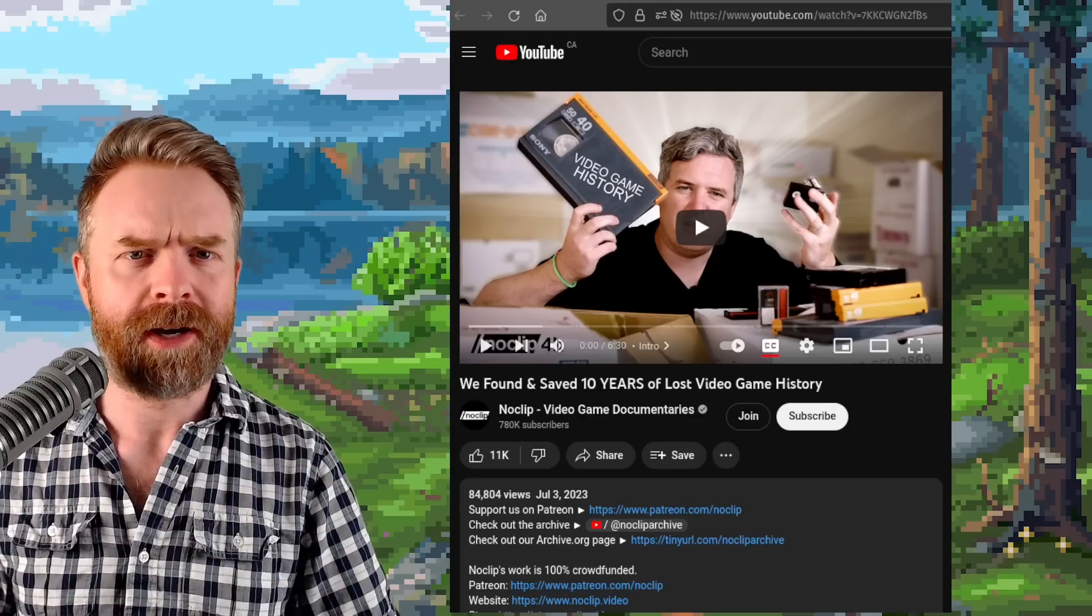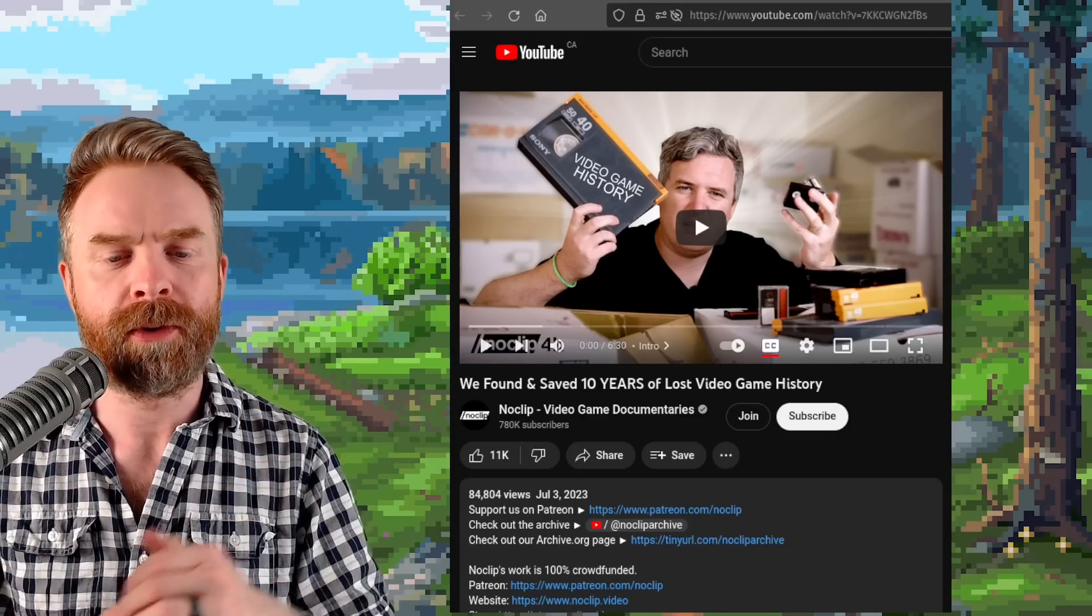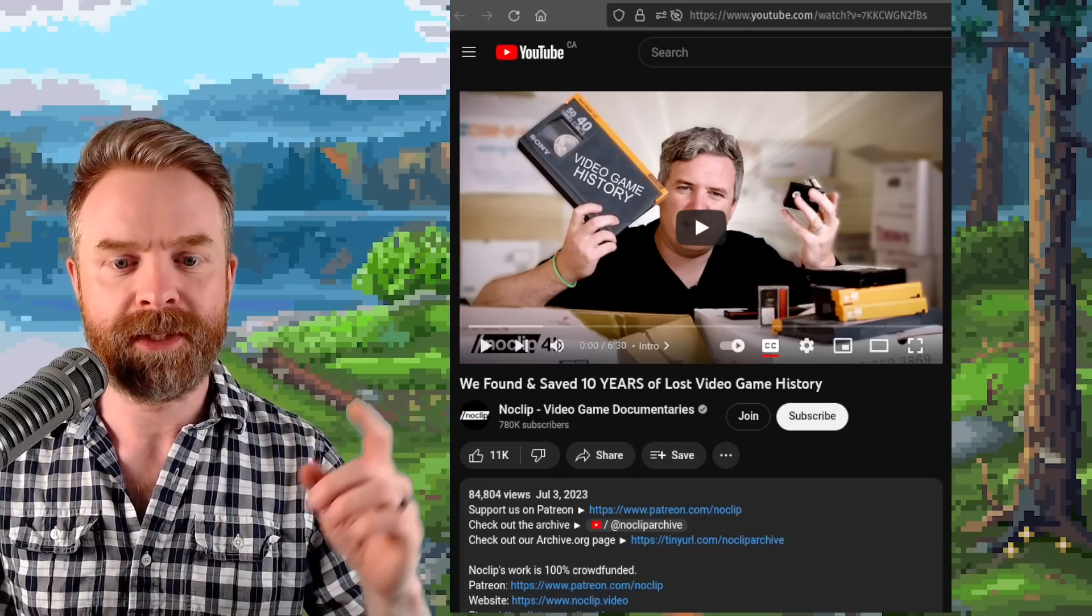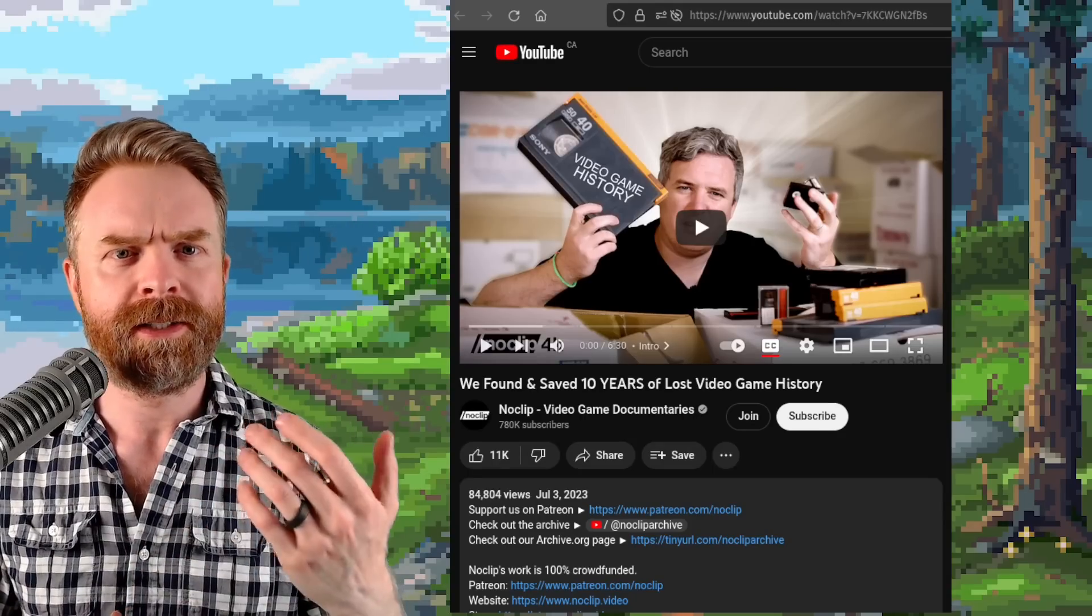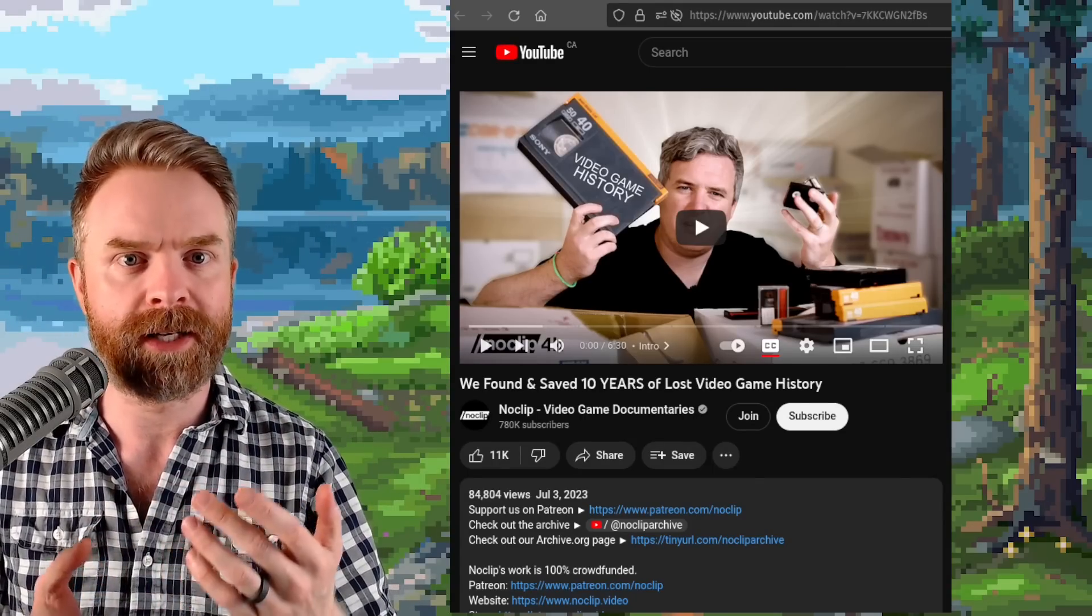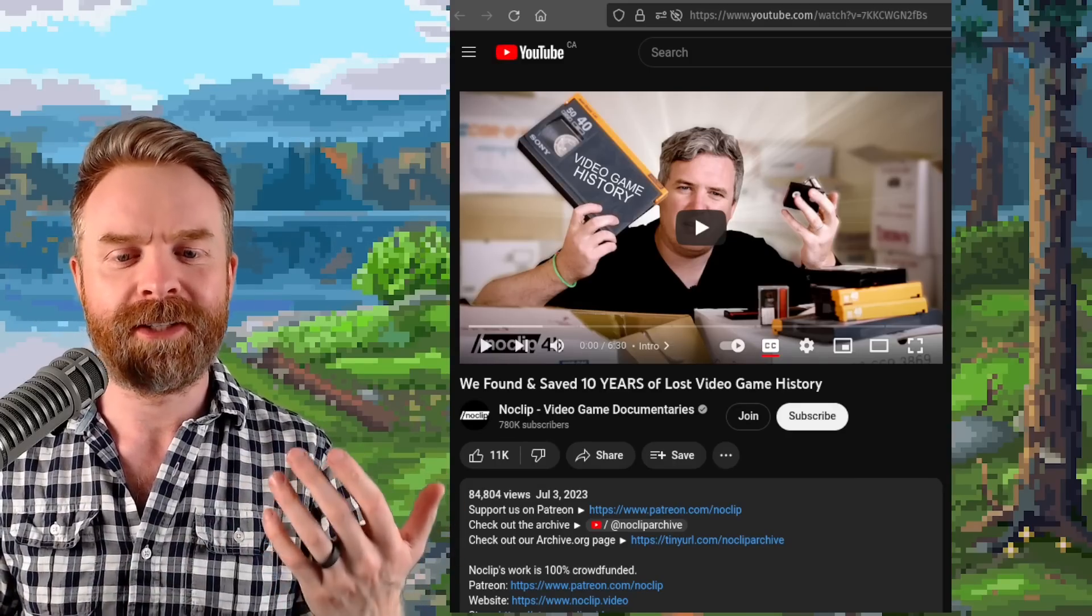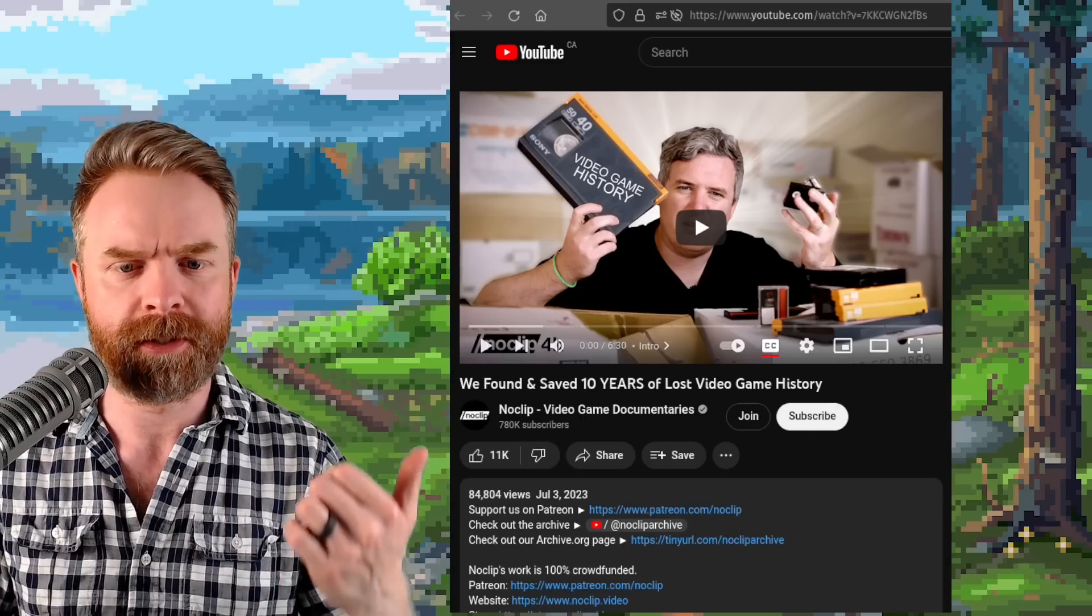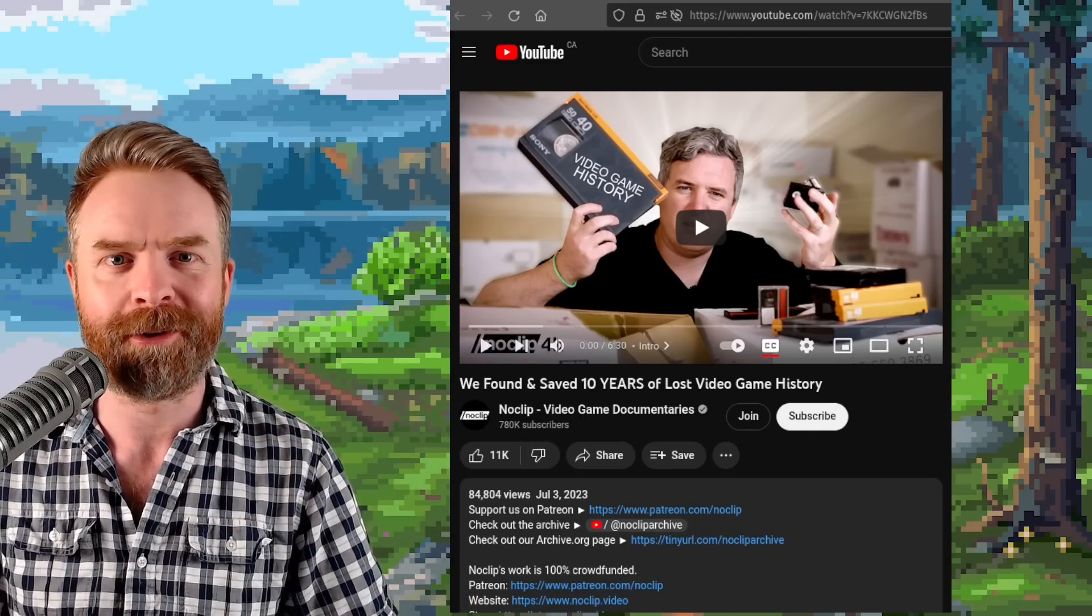Next up, we're talking about some pretty big gaming history preservation thanks to Noclip. They spent over a year collecting a whole bunch of videotapes and they say they found and saved 10 years of lost video game history. Some of this stuff people have never seen. Some of it has been lost over time and I guess is now found. A lot of this or all of this is being uploaded right to their internet archive page and I'll drop a link to this YouTube video in the description below and I do recommend checking it out.